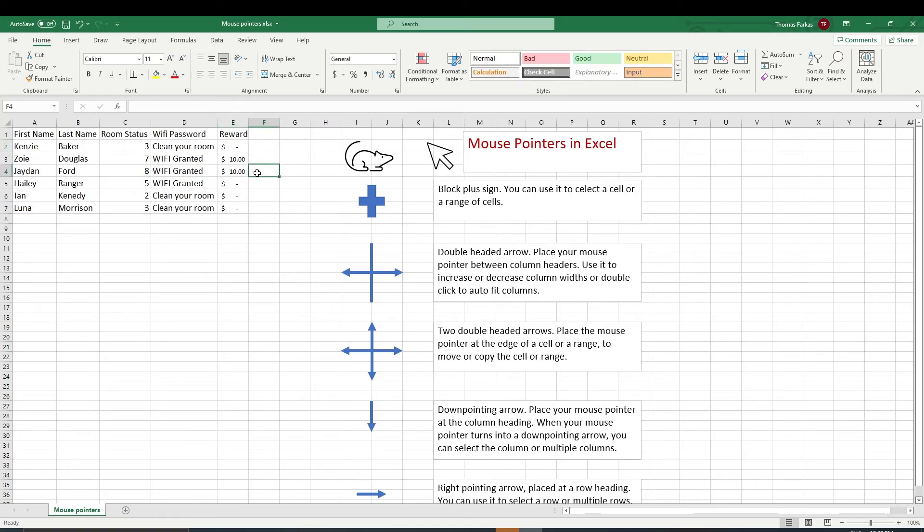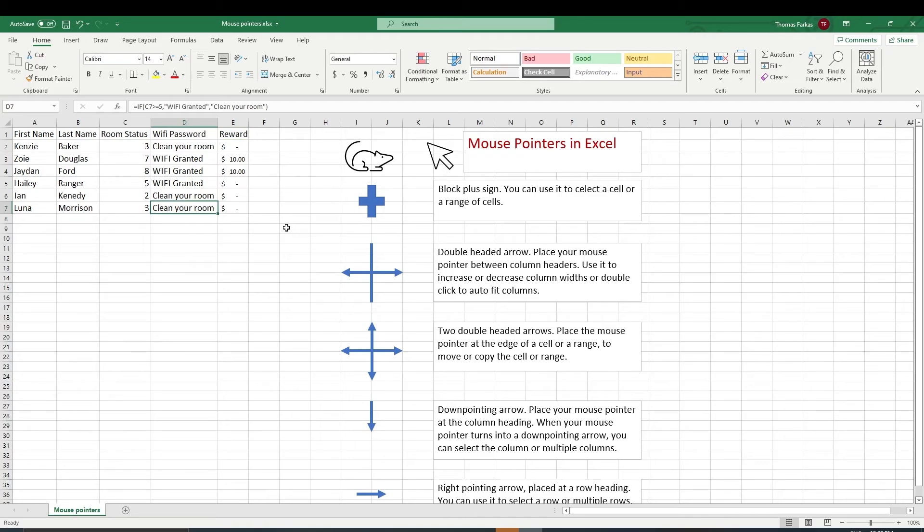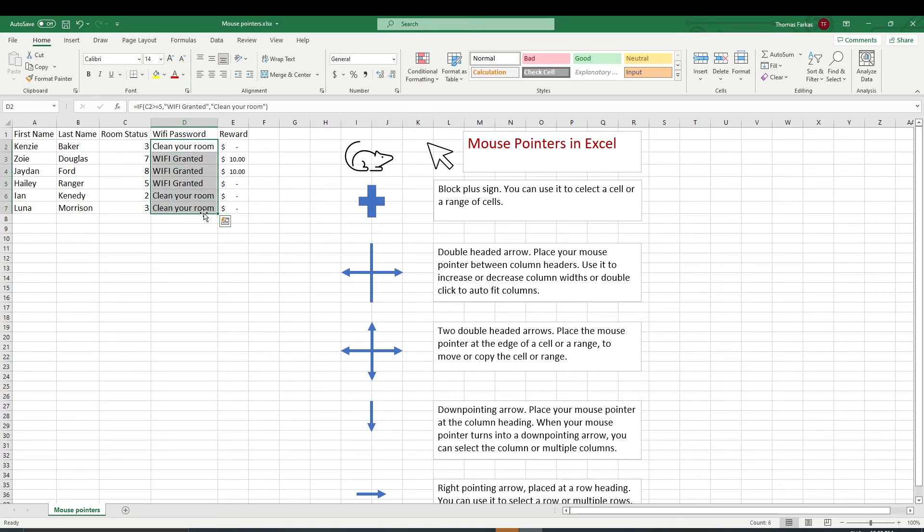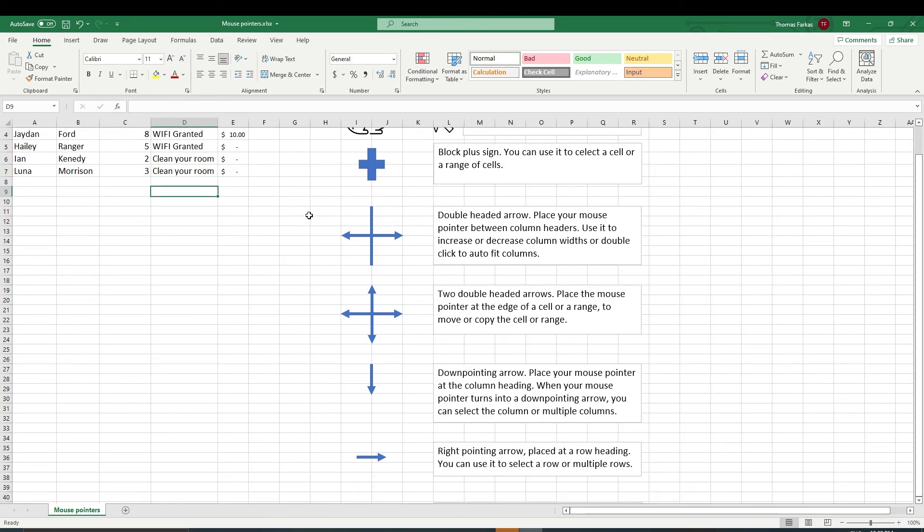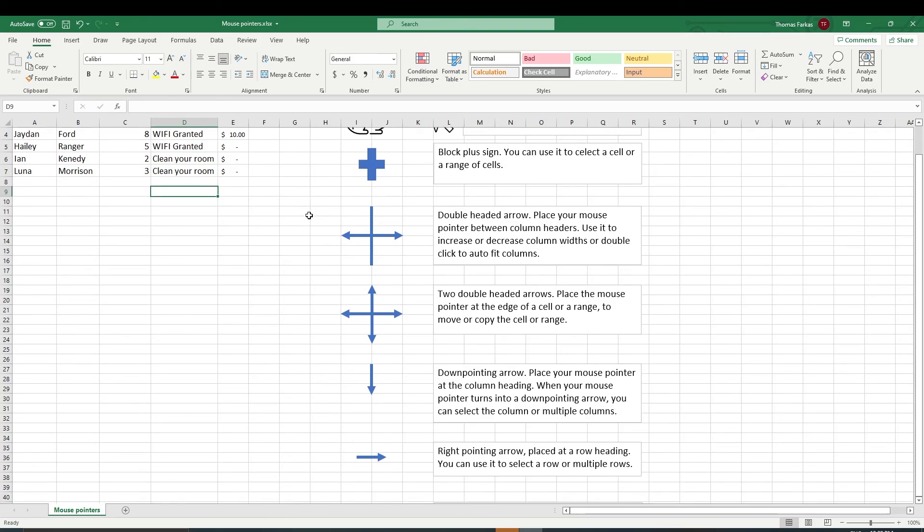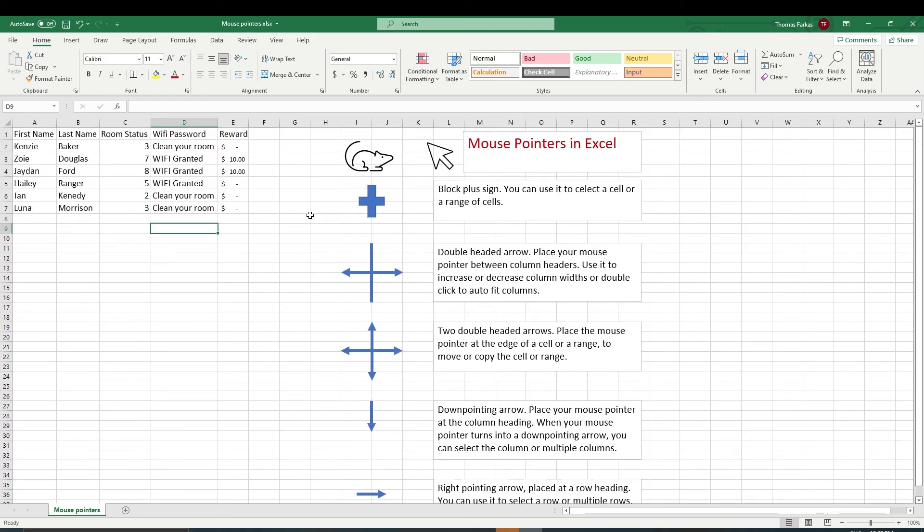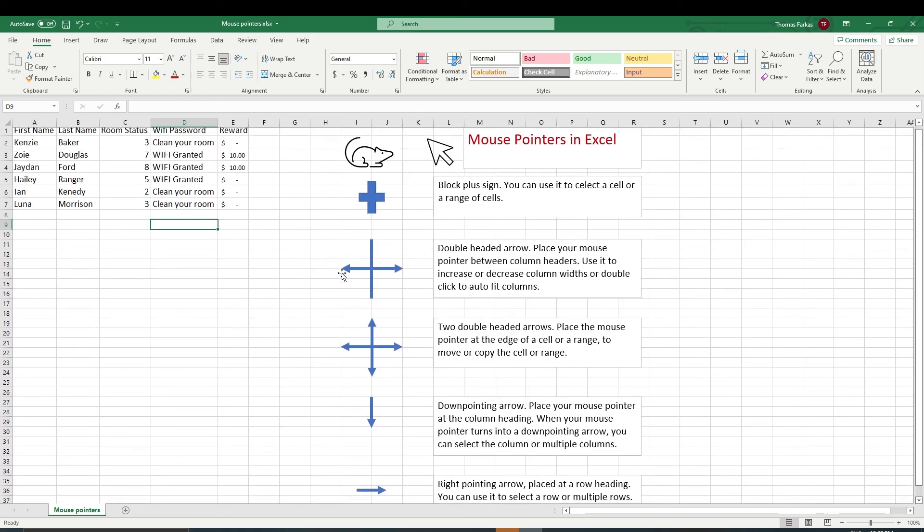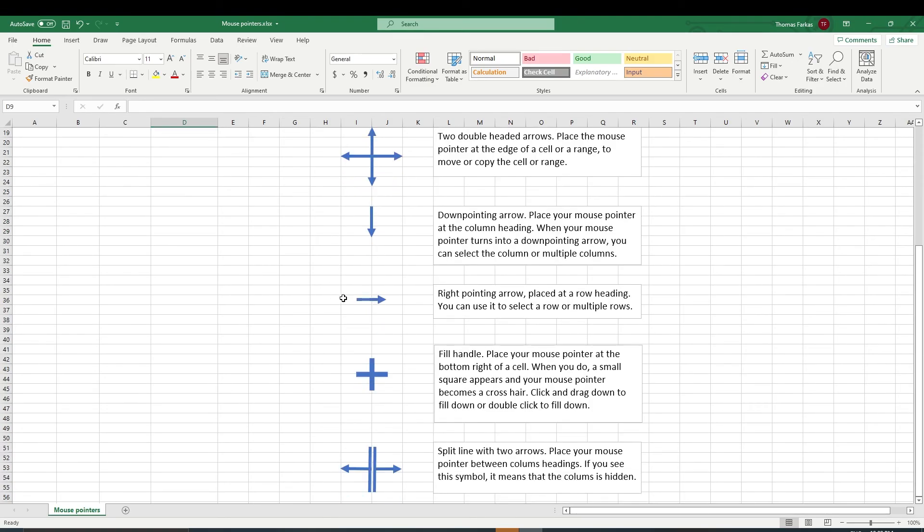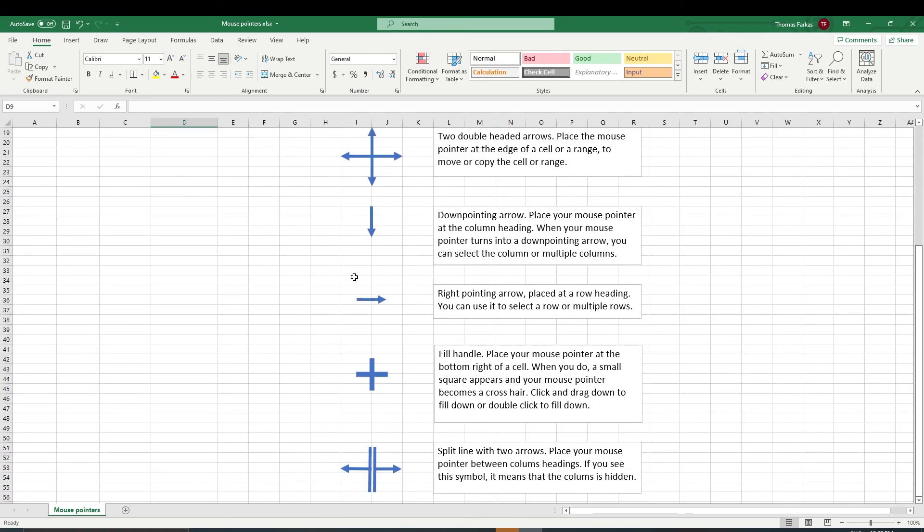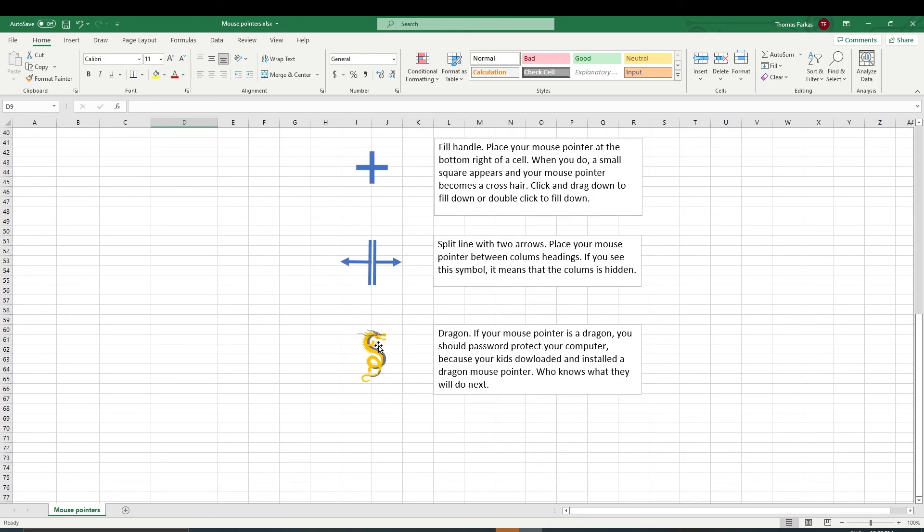So this is my video about mouse pointers. And it's really important to learn what happens when you point to an object or move around in the Excel worksheet. And you're going to see that your mouse pointer will turn different shapes. And depending on those shapes, you can do different functions with your mouse. Like I said, I will explain the function in more detail in the next video. I hope you like my mouse pointers and descriptions. And I hope you will try each one. So again, the block plus sign, double-headed arrow, the two double-headed arrows, down-pointing arrow, right arrow. This is the fill handle. And this is a split line with the two arrows. And of course, there's a dragon.